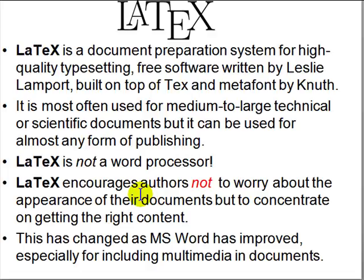In recent times this has changed. Microsoft Word has improved a lot and has been very good with multimedia documents. It is quite difficult in LaTeX to insert images and multimedia, but LaTeX is used mostly for scientific papers.